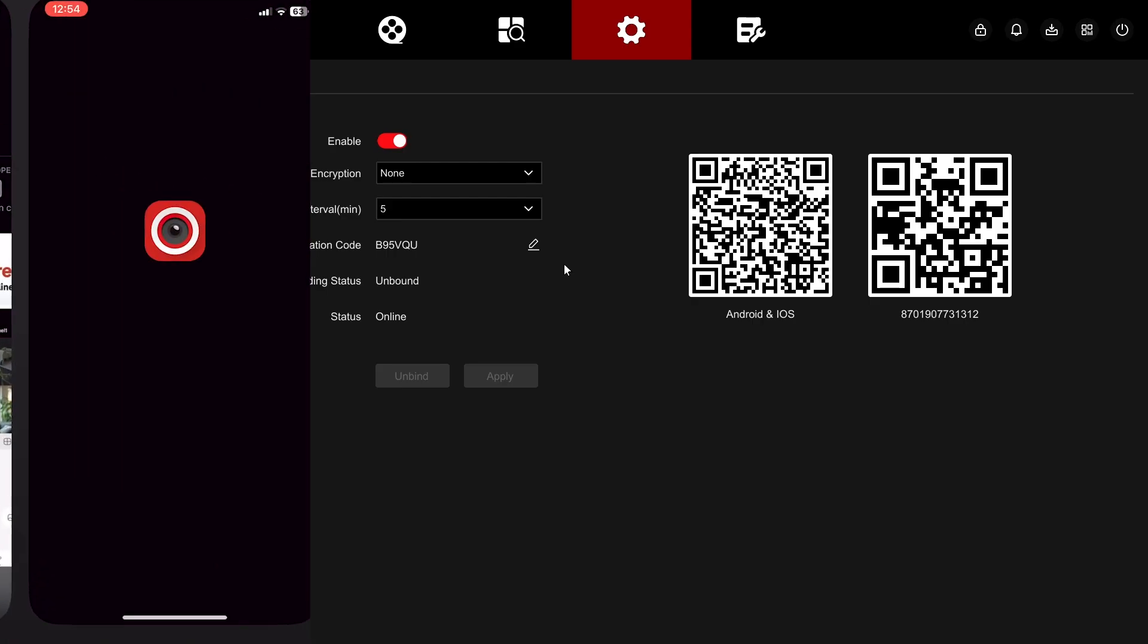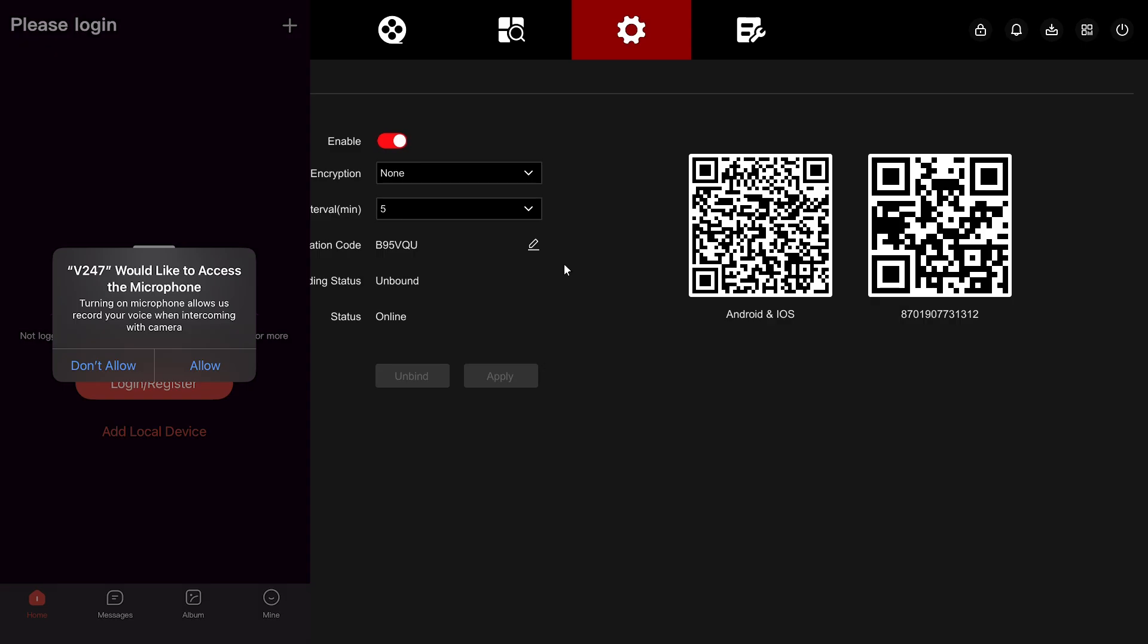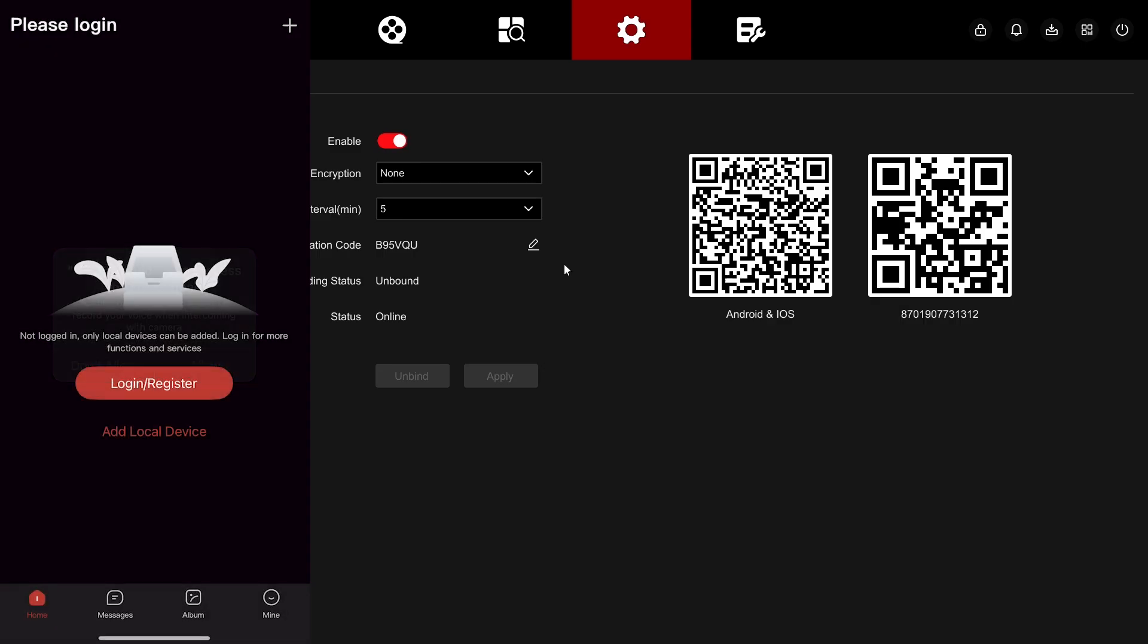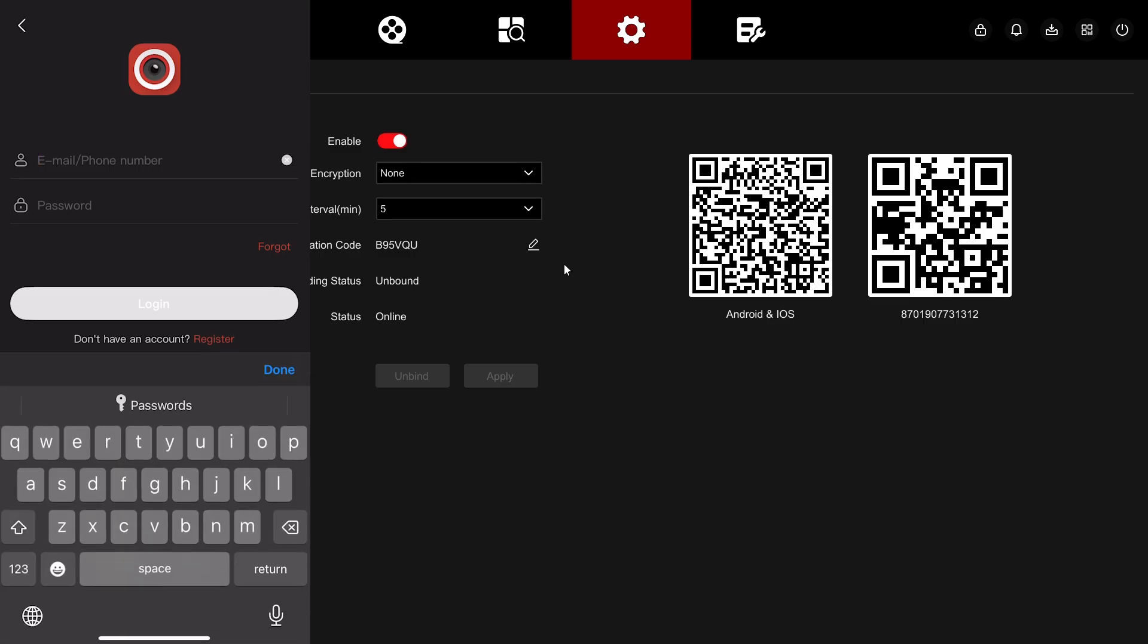So we just downloaded it. Let's go ahead and open it up. Agree and then allow the microphone to be accessed. And if you haven't already made an account with them, go ahead and put your email, phone number, and make your own account.